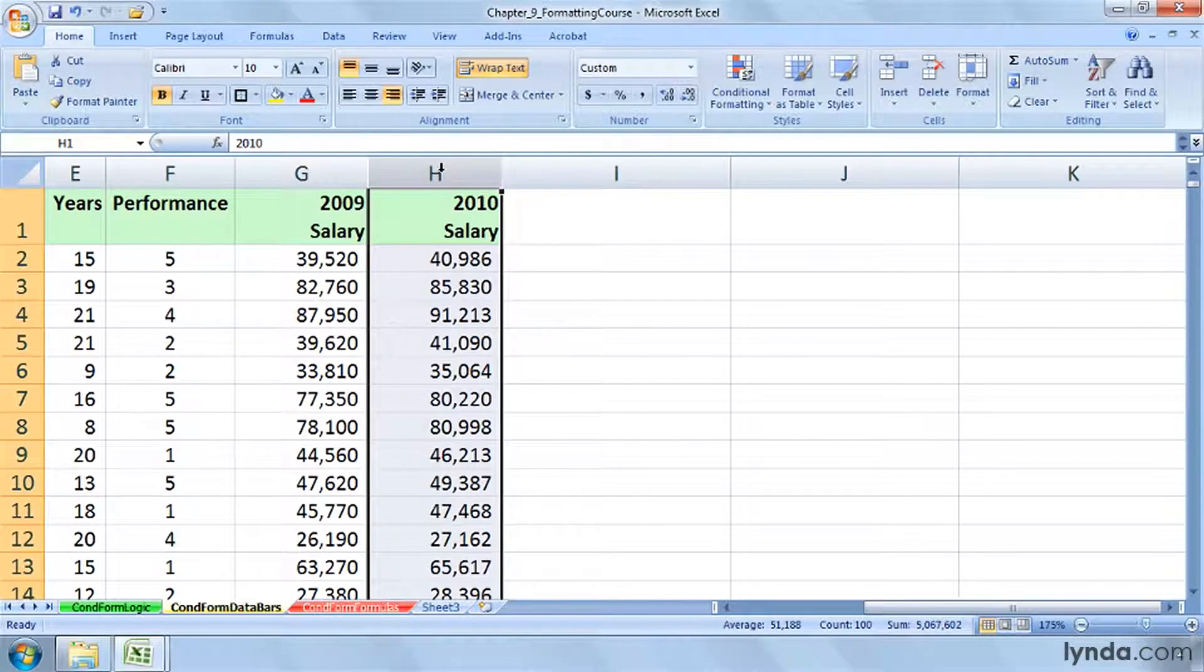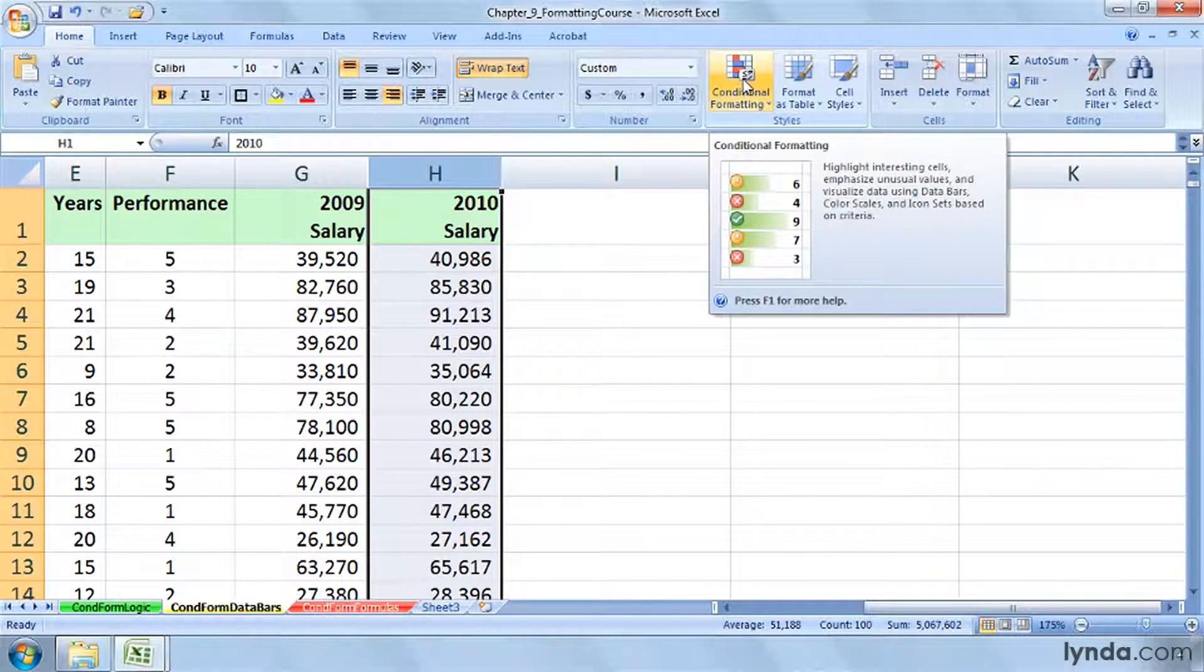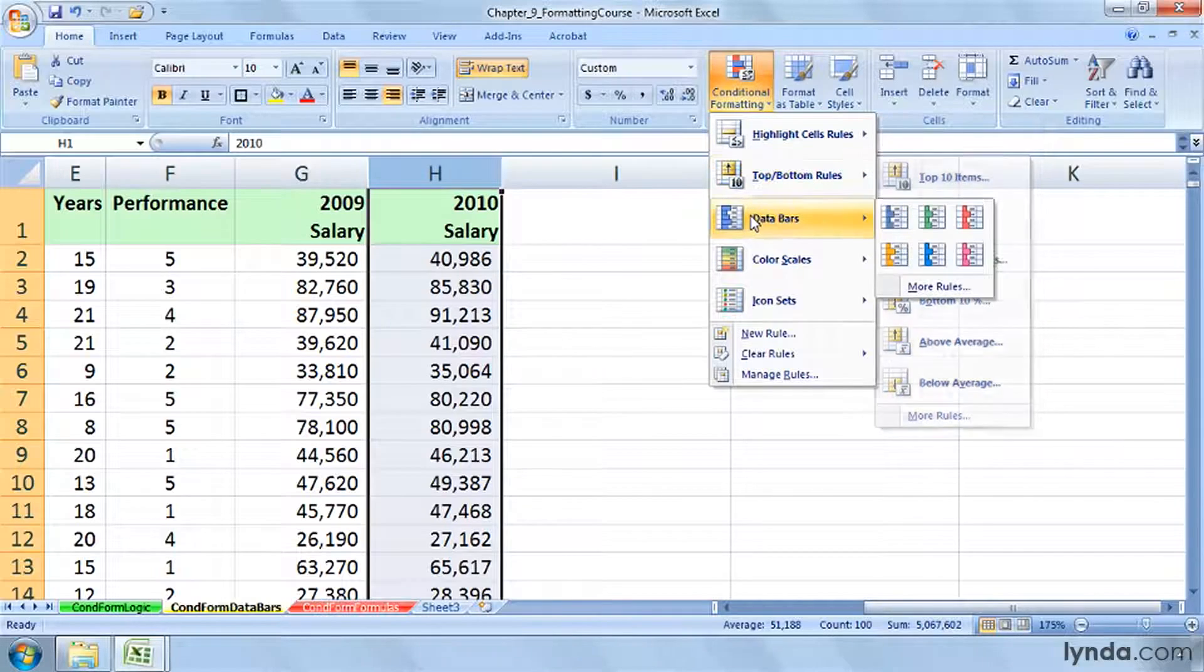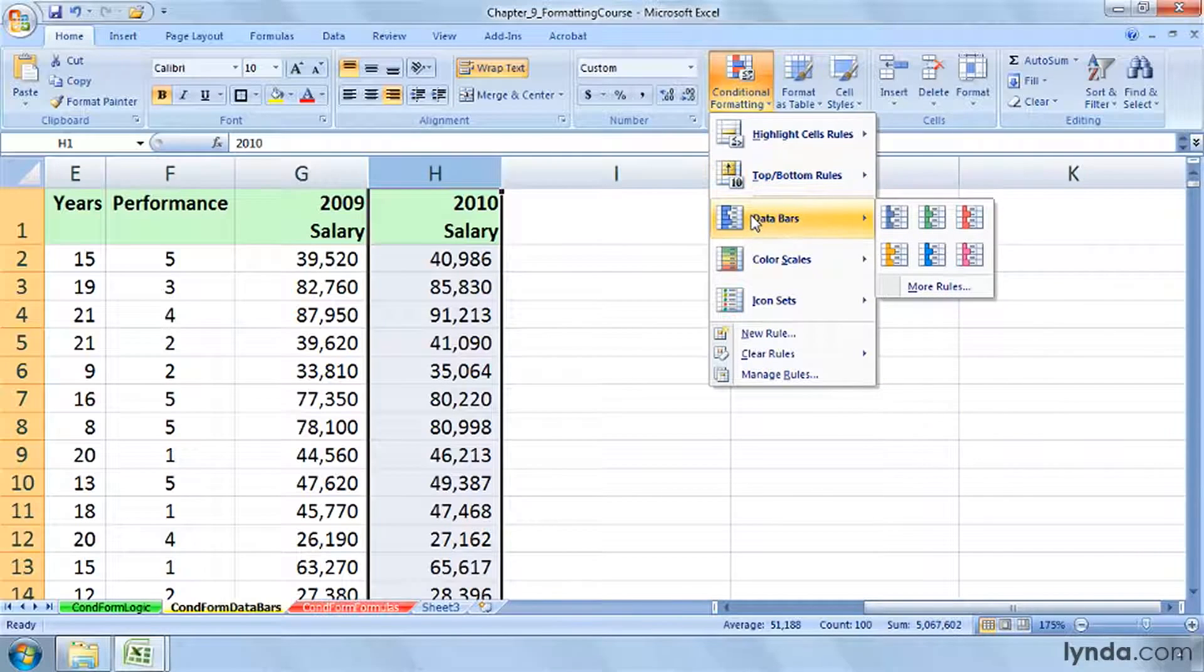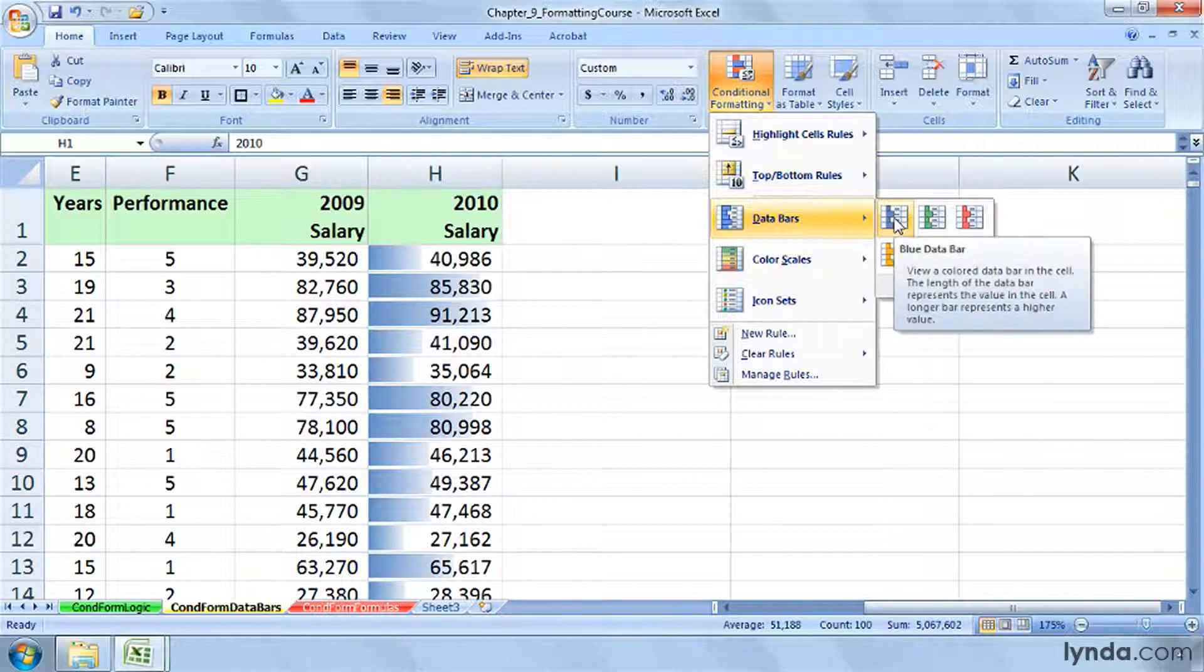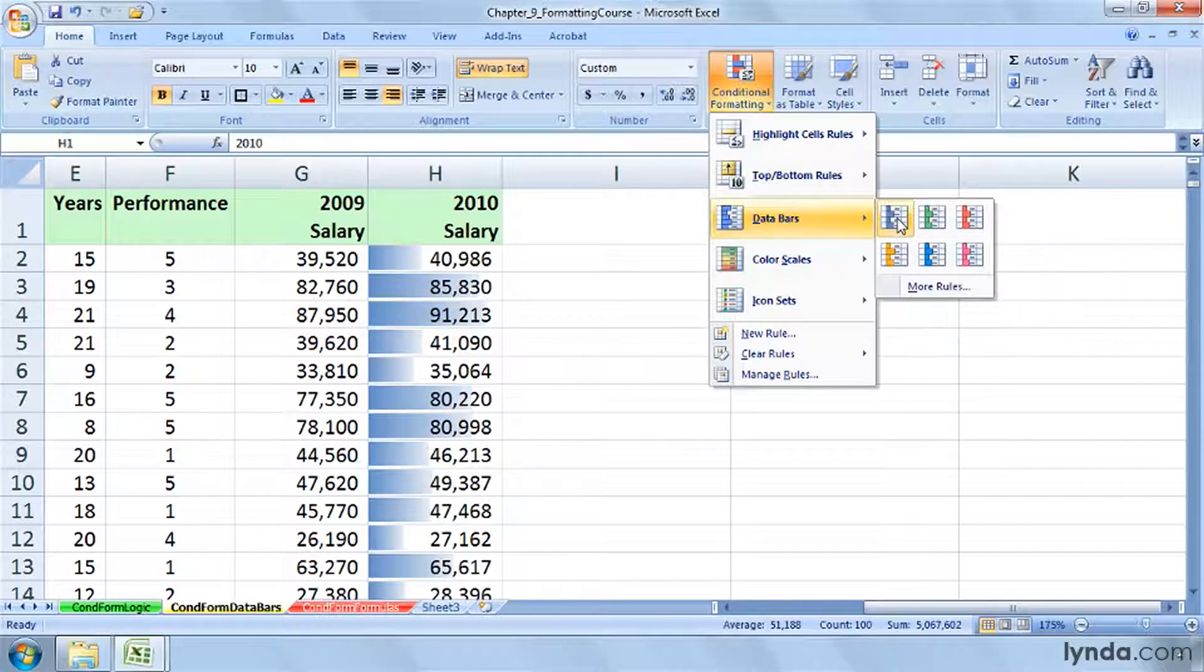Let's click on column H here, and the conditional formatting styles choice on the Home tab offers us a choice called data bars. As I slide into the blue bars here, look at column H. You'll recognize how the blue extends farther across the cell when the number is larger.